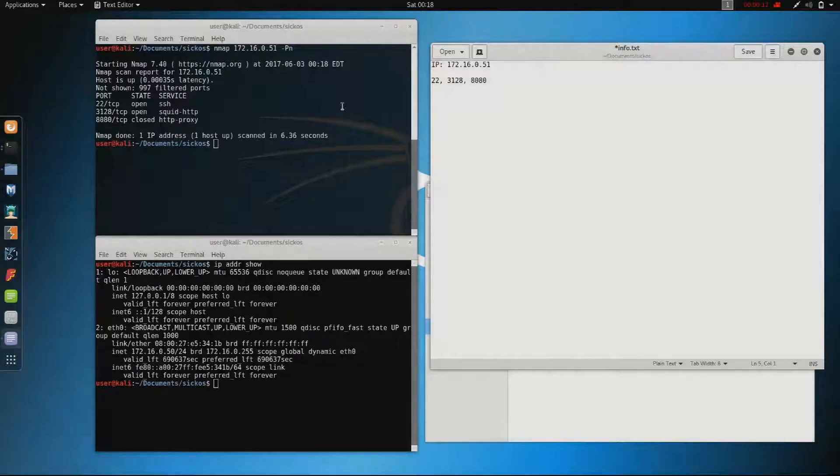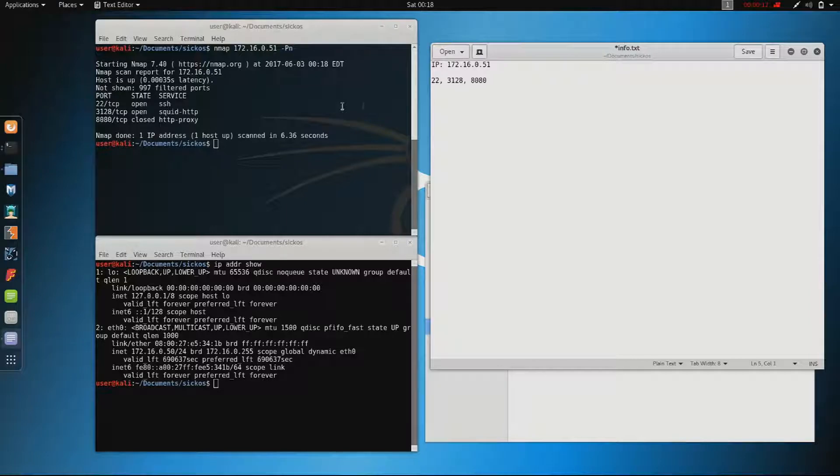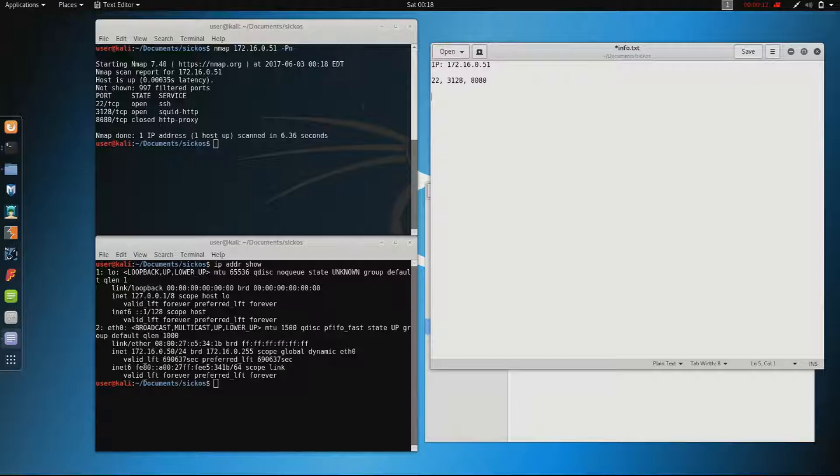Today I want to show another vulnerable VM called SeekOS. The special thing about this VM is that the creator states it is similar to the OSCP experience. So everybody who plans to do the OSCP should get through this VM.